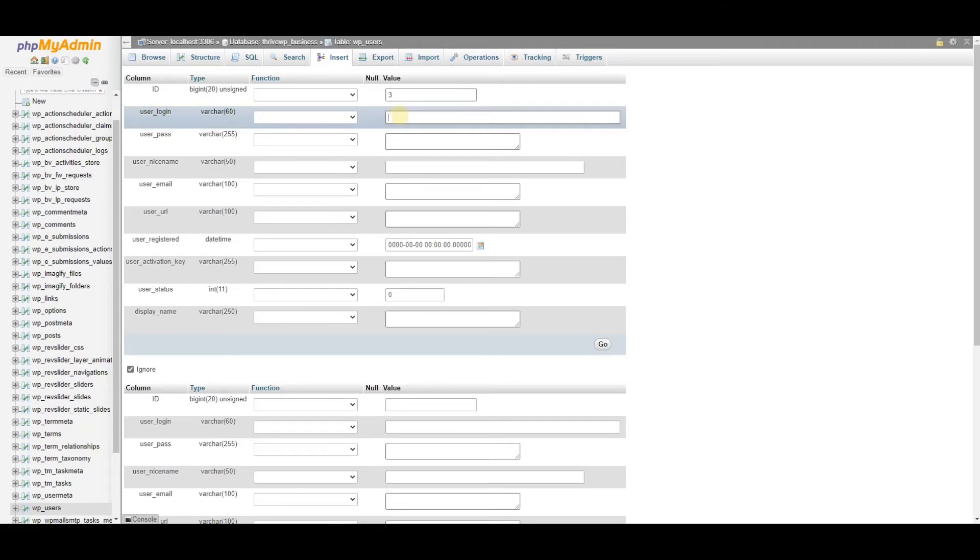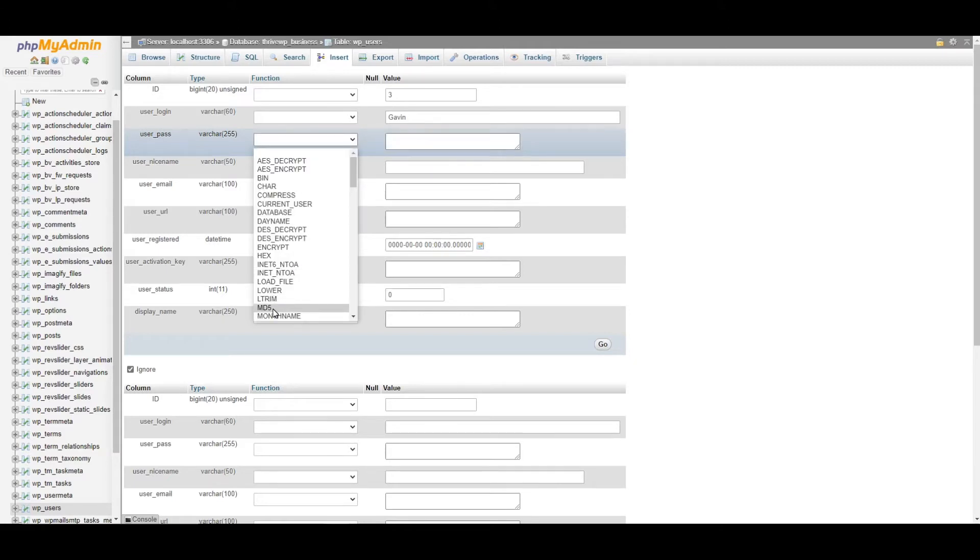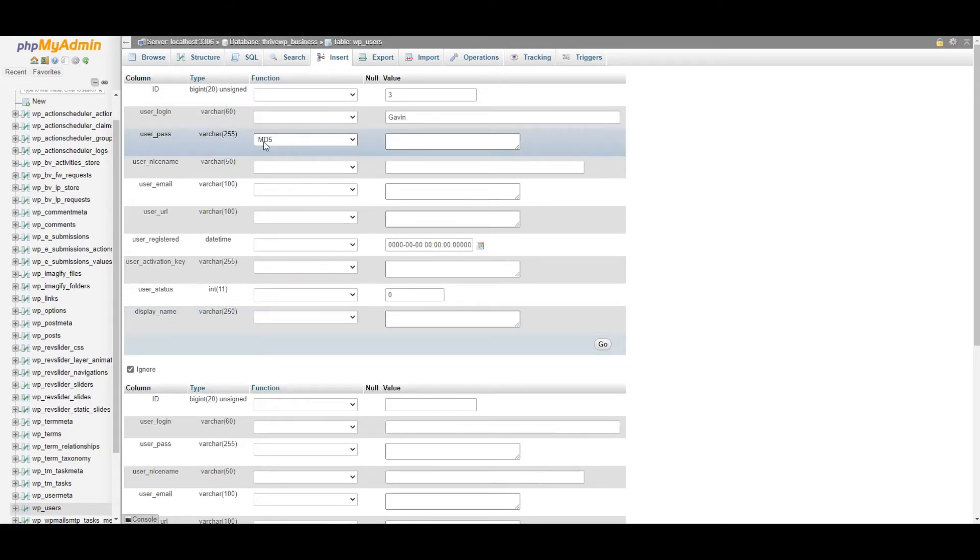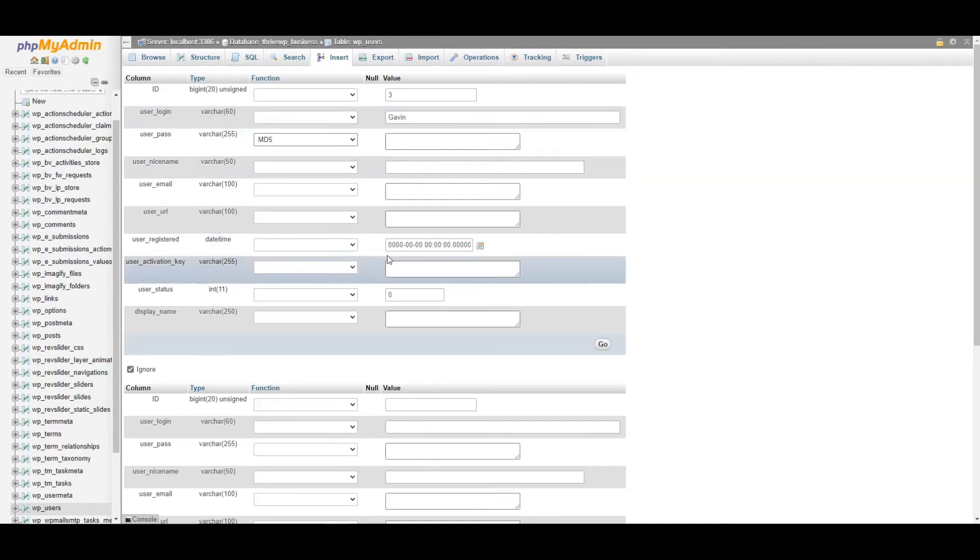And we need to remember what this is because we need to use it for another step after this one. So user login is just your username. And then password. We need to make sure that we select MD5. If we don't select this, then this login won't work.